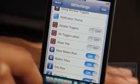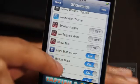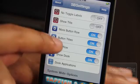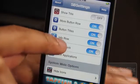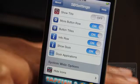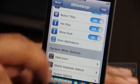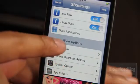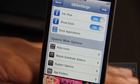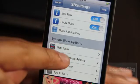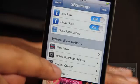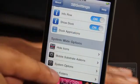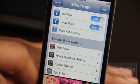All these options here are pretty self-explanatory: smaller toggles, no toggle labels, show title, the more button row, button titles, info row — you're going to want that for all your IP address information. Show dock, which I don't think works quite yet but should be in the future. Dock applications should also be implemented shortly. And then you have your system-wide options: hide icons, mobile substrate add-ons where you can go in and disable certain tweaks just like that. And system options, run-of-the-mill stuff you've been able to use on SPSettings for some time now — app folders, et cetera.